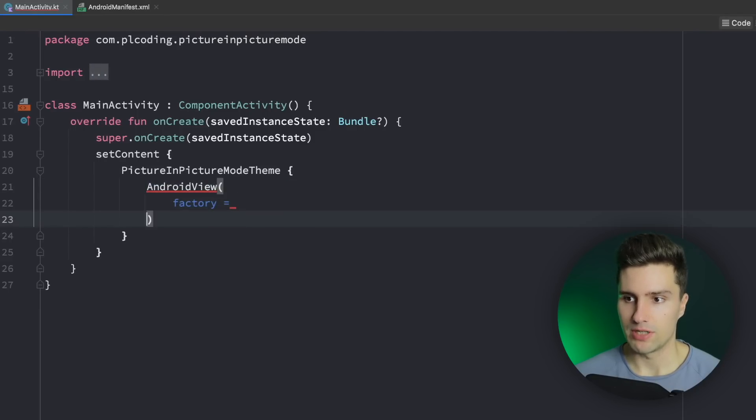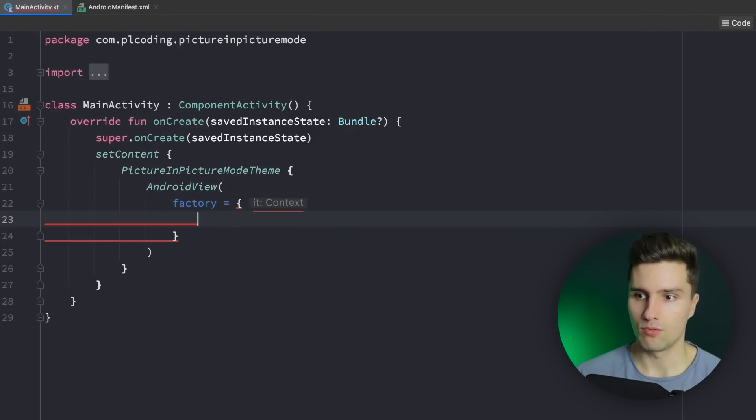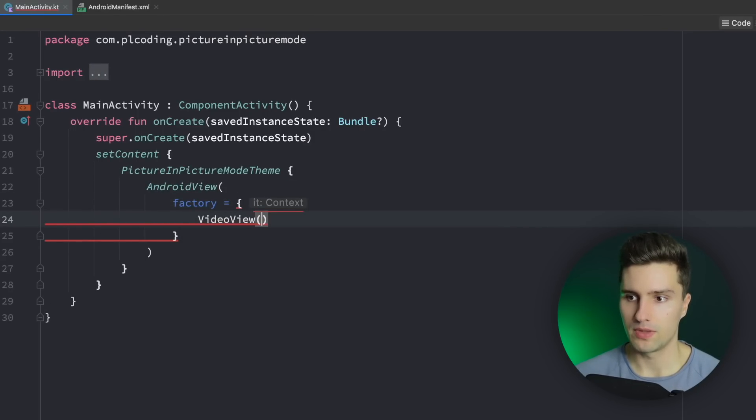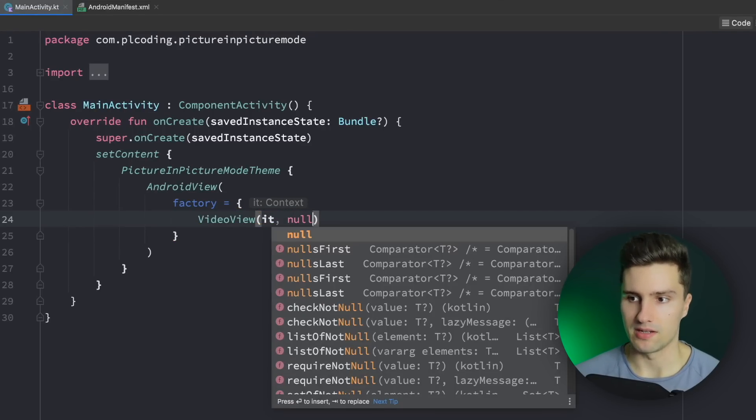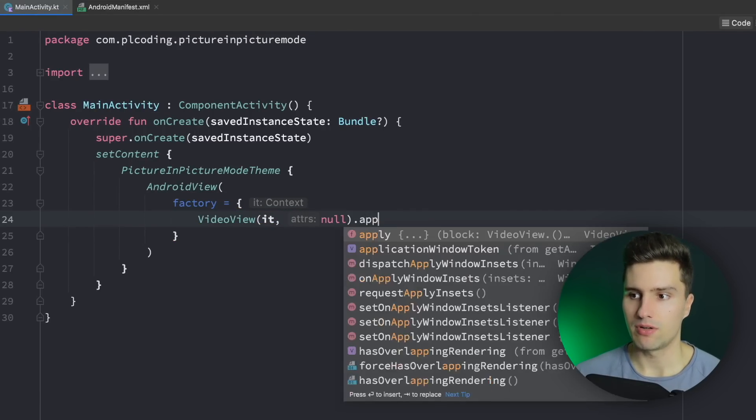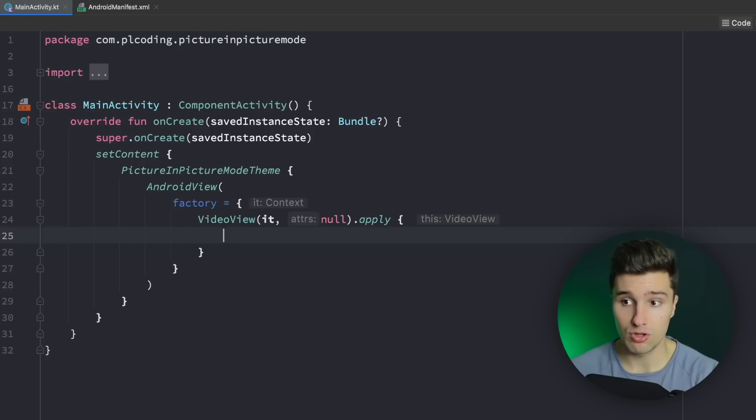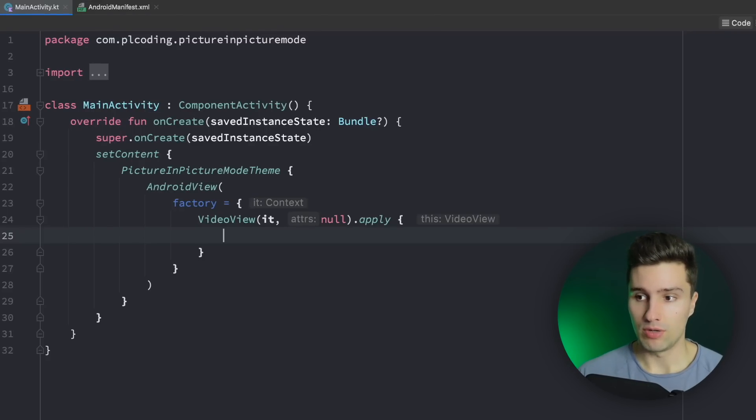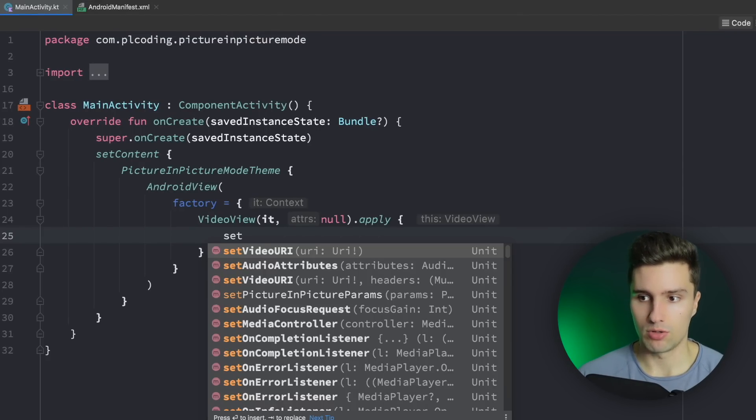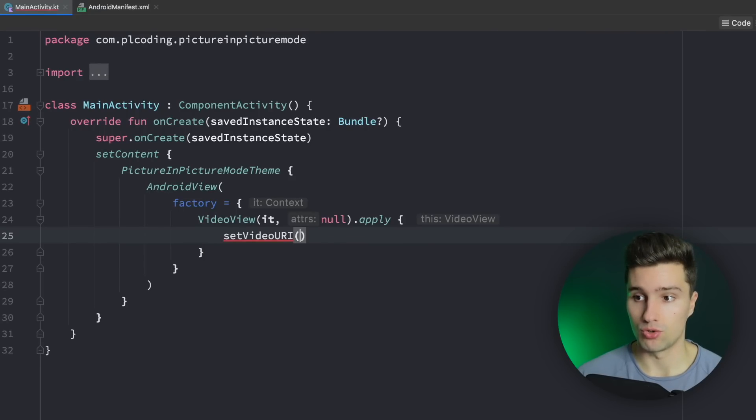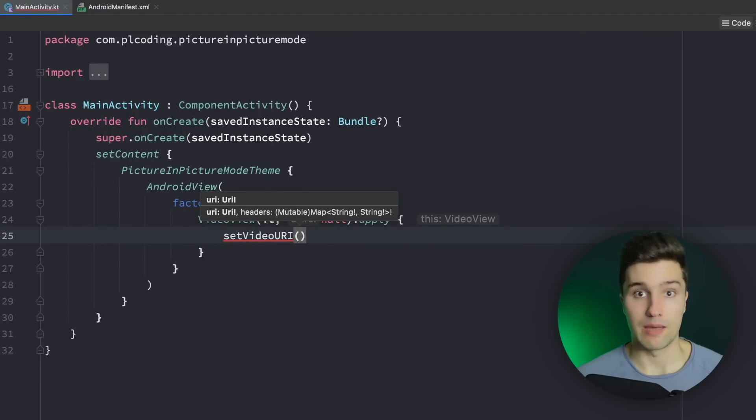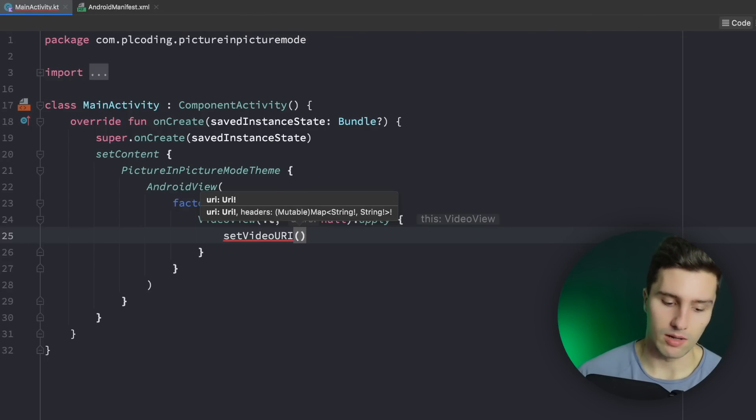In the factory we actually need to create the view which is simply a VideoView here. We can use the context that is provided here and pass null for the attributes and then we can call apply to actually assign a video to this video view and start playing it. We can do this using setVideoURI. So we can pretty much just provide a URI where we want to play this video from.